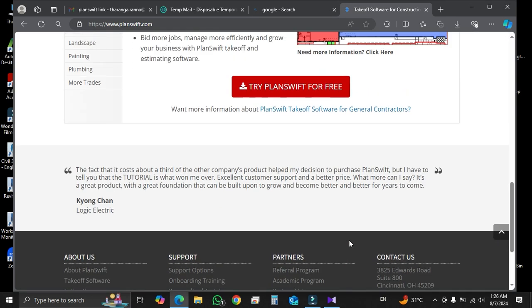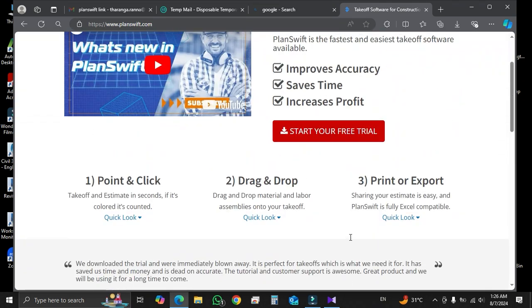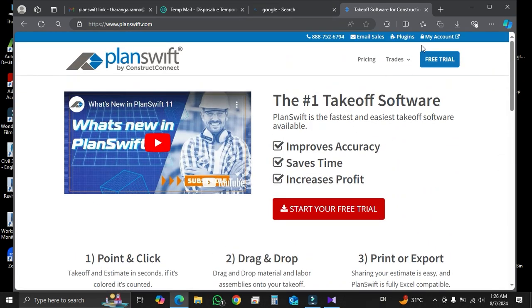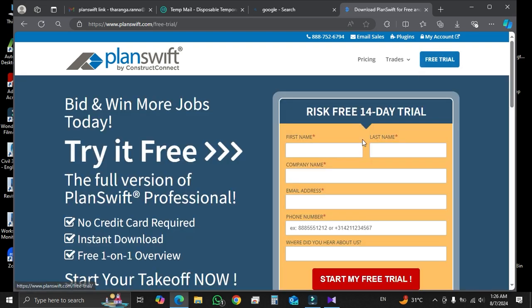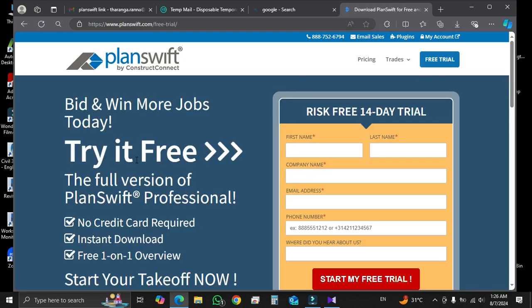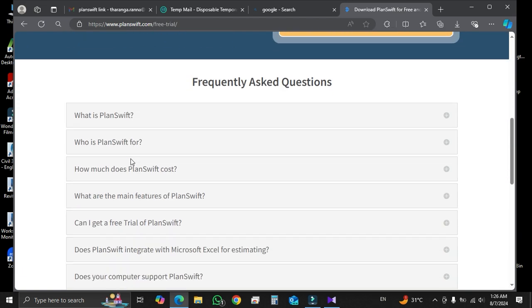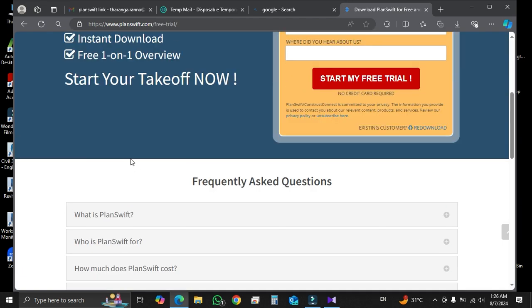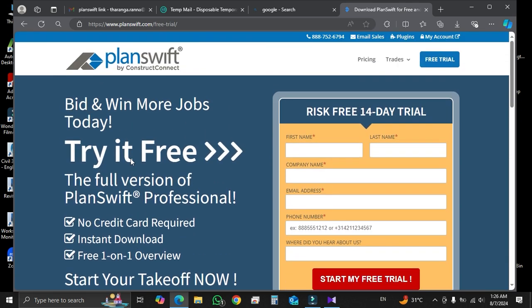Then click on free trial icon which is located in right hand side upper corner. Then we can see an application form to request PlanSwift software. Now you have to fill this form by giving your details.